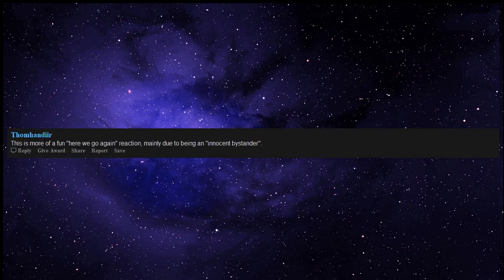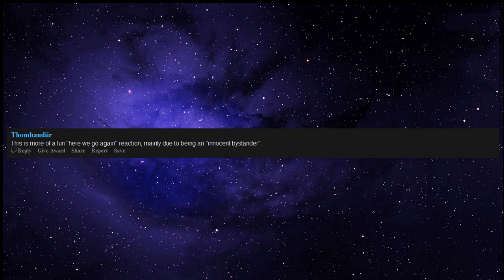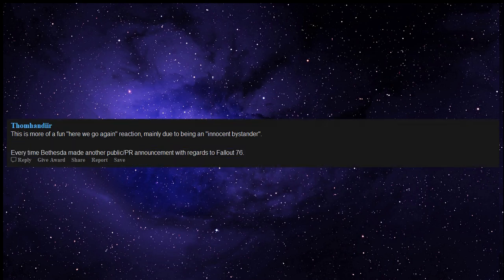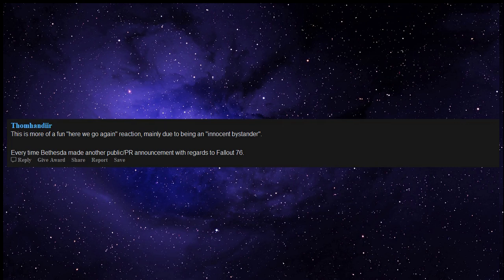Taking laxatives on my day off. This is more of a fun, here we go again, reaction, mainly due to being an innocent bystander. Every time Bethesda made another public PR announcement with regards to Fallout 76. Time to bring out the popcorn, cause aw garbage, here we go again.